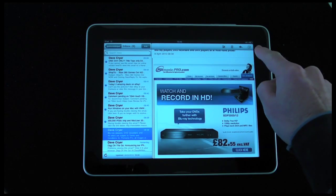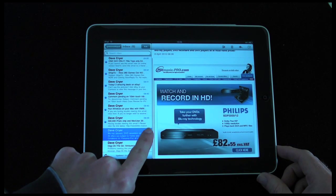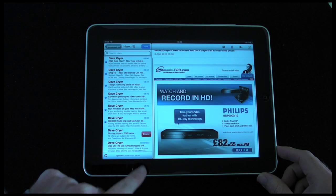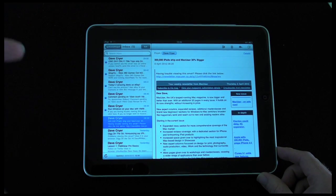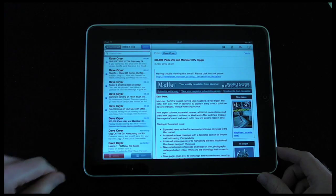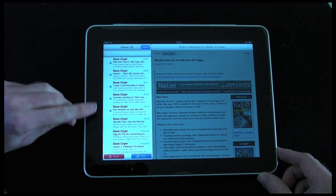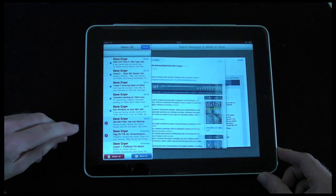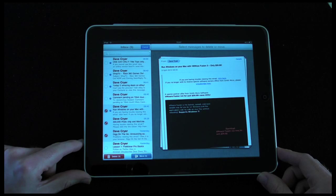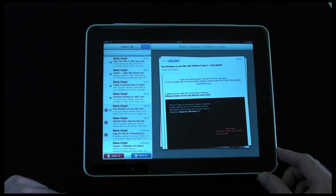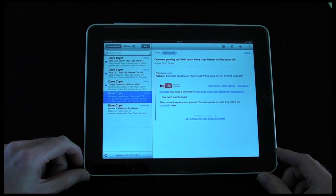If I want to get rid of one email, I can slide across it and a delete icon appears, so I can delete directly from the inbox panel. The other option is hitting the trash can. If I want to delete multiple emails I can tap the edit icon, which greys out the right-hand panel, and little radio buttons appear. I can tap these to select multiple emails, then choose to move them to another folder or mailbox, or delete them all at once.